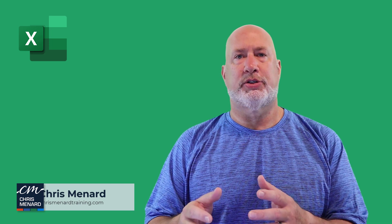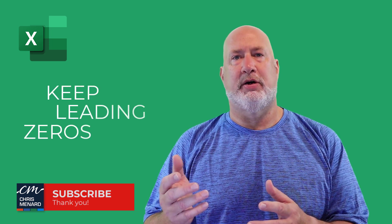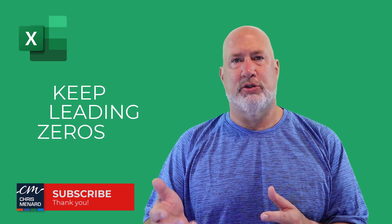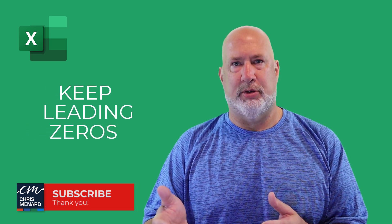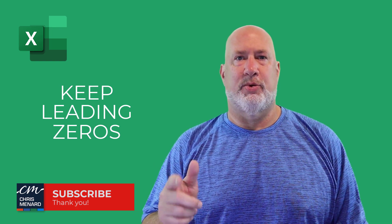You'll soon be able to keep your leading zeros when you type numbers. Let's look at this feature right now.